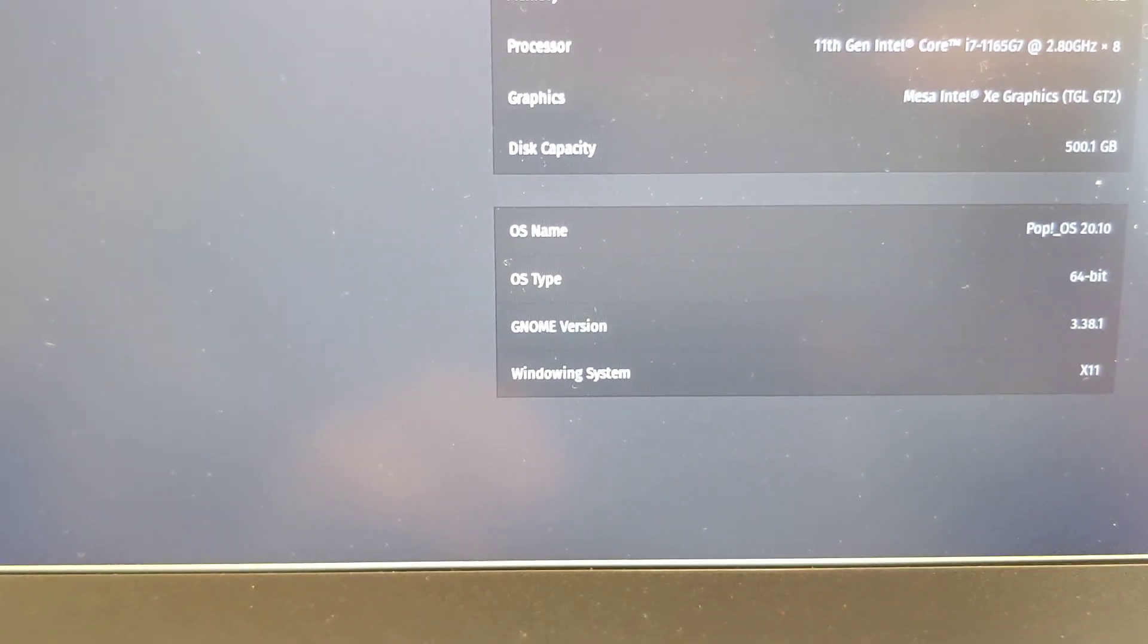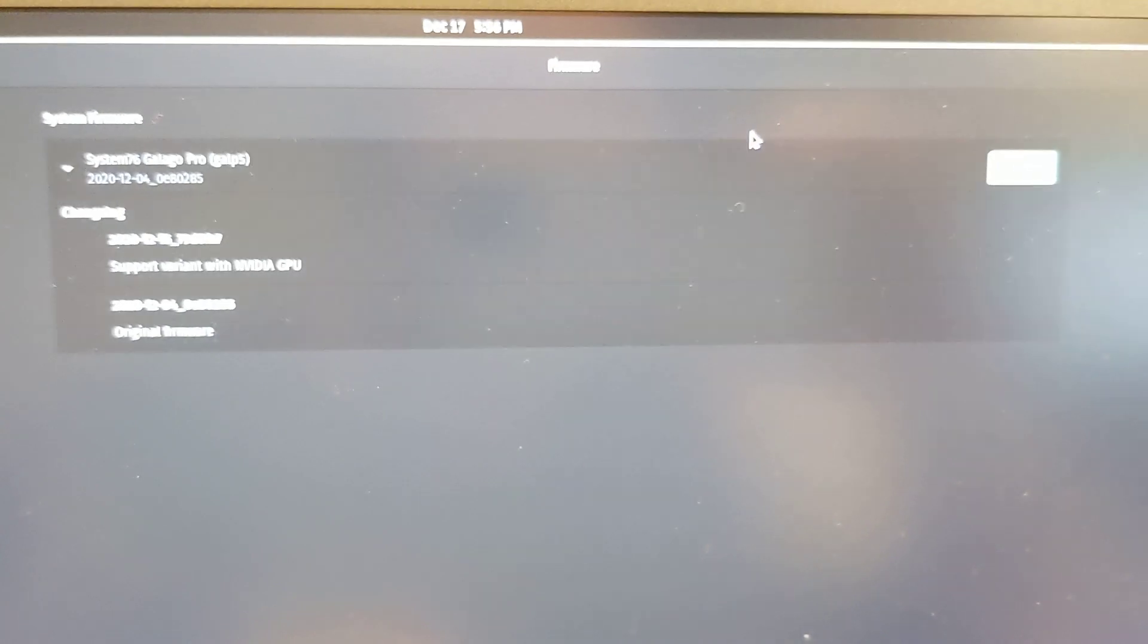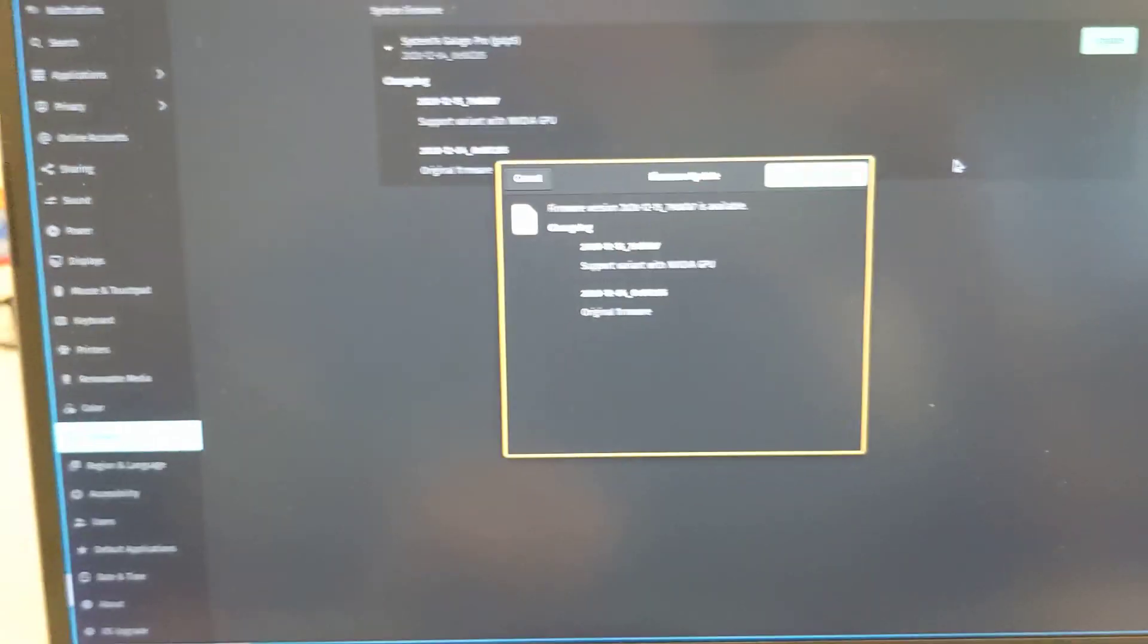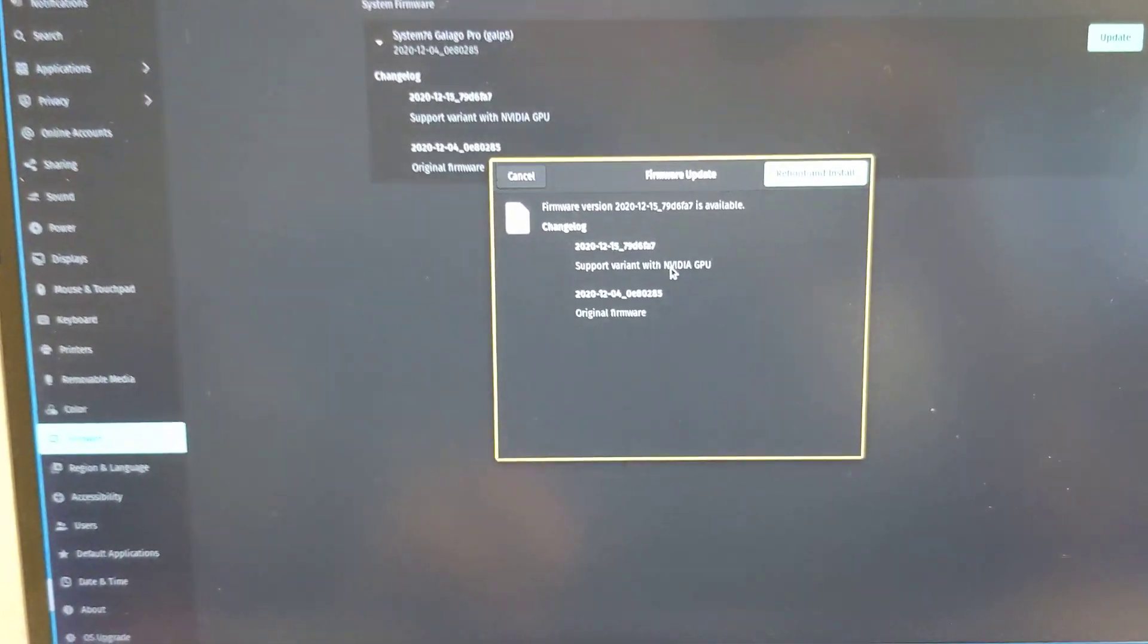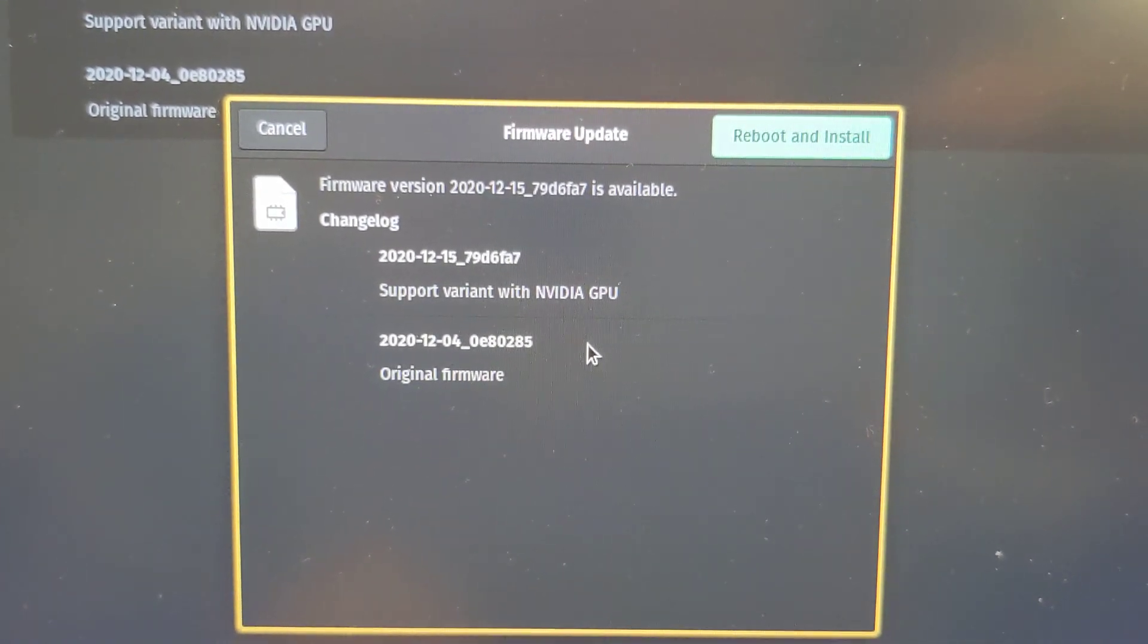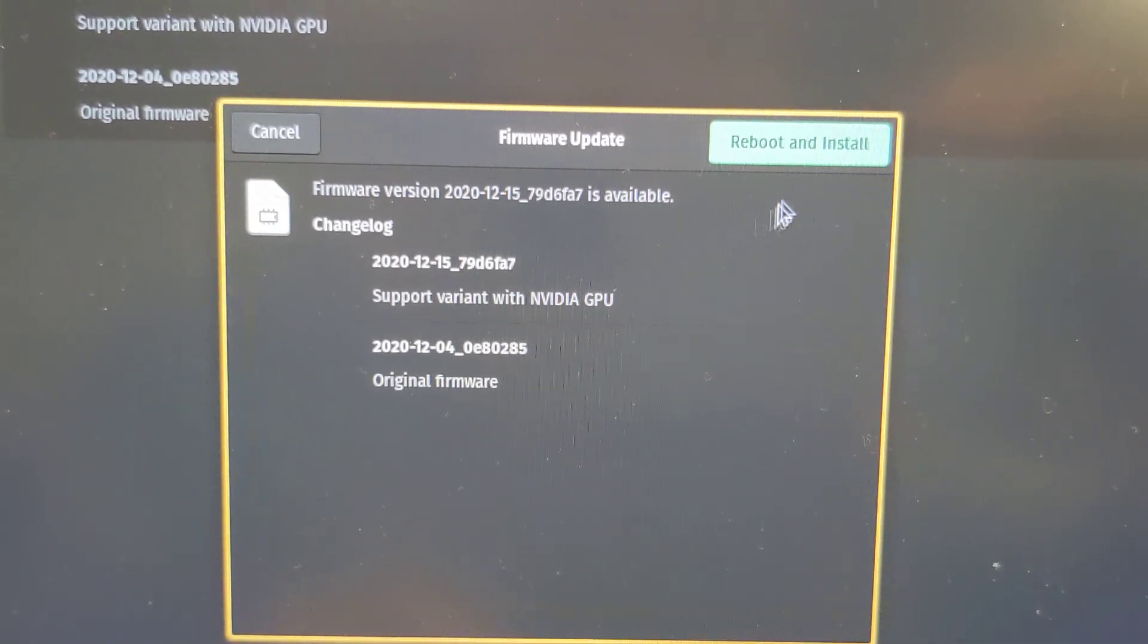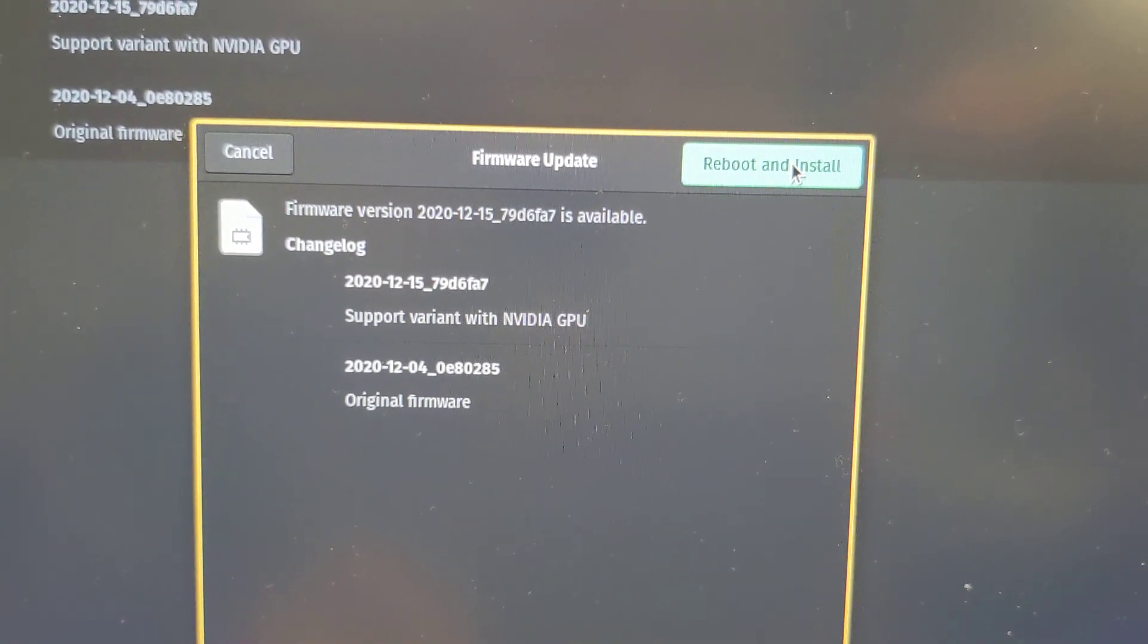All right, the purpose of this video is I just want to do a firmware update live - well not live to you, but I just want to catch it in action. The reason why is because you can only do this once until there's a new one, and I don't know when there's going to be a new one. So let's just do this one on video so I can capture it for you guys. Reboot and install.